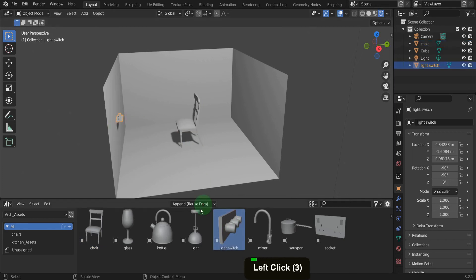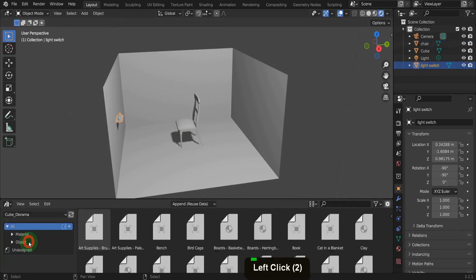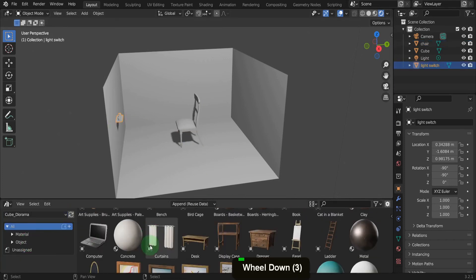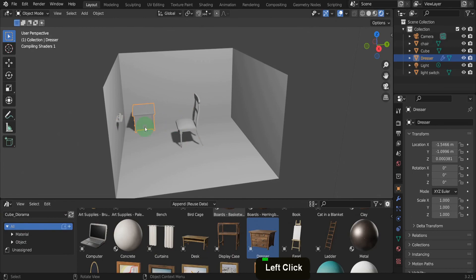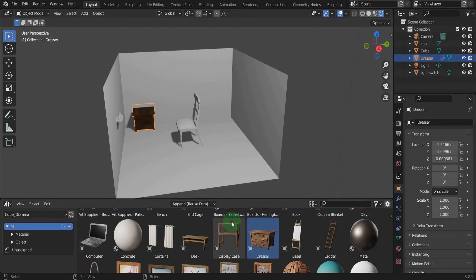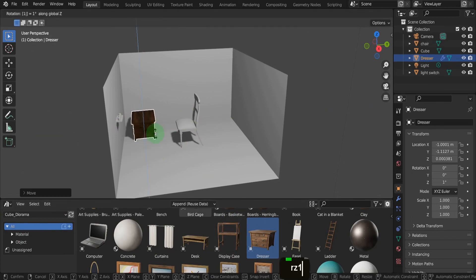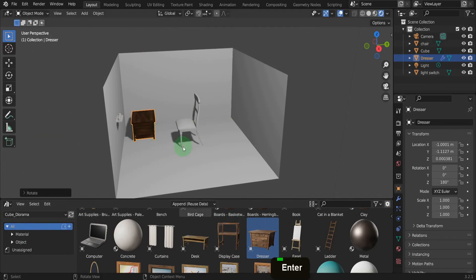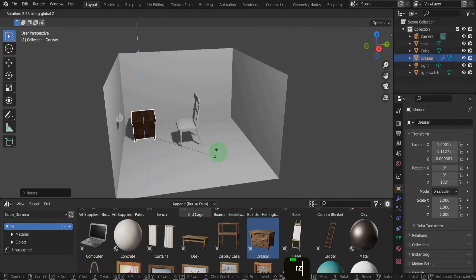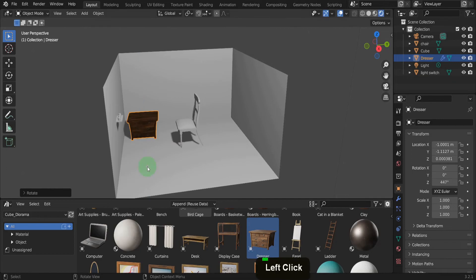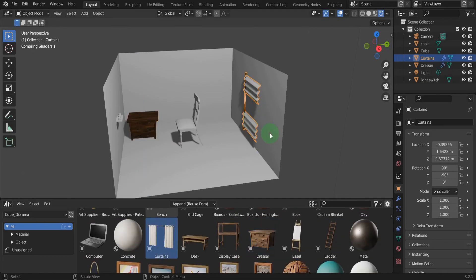If you're like me, your computer is filled with models, images, textures, HDRIs, and a ton of assets accumulated over the years, and sometimes you just want them in your blend file right now. Well, now you can, using Blender's Asset Browser.